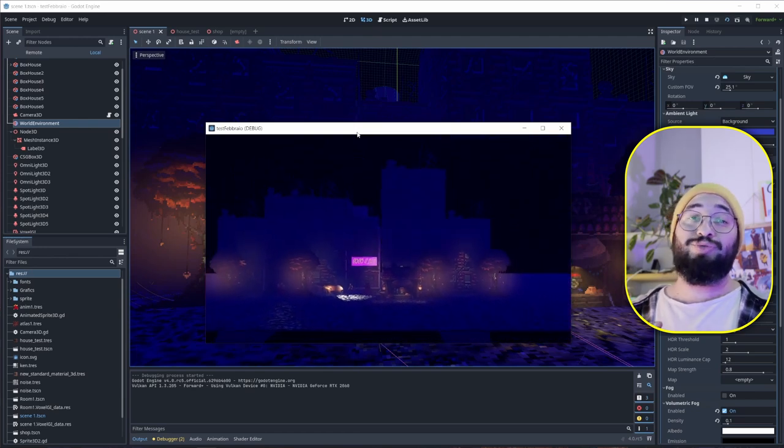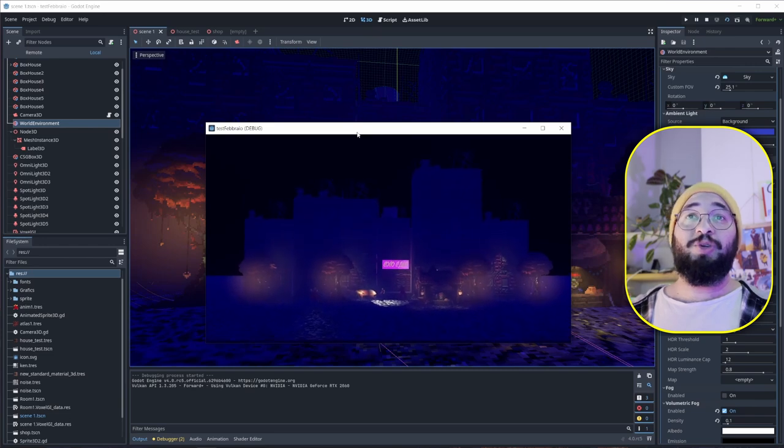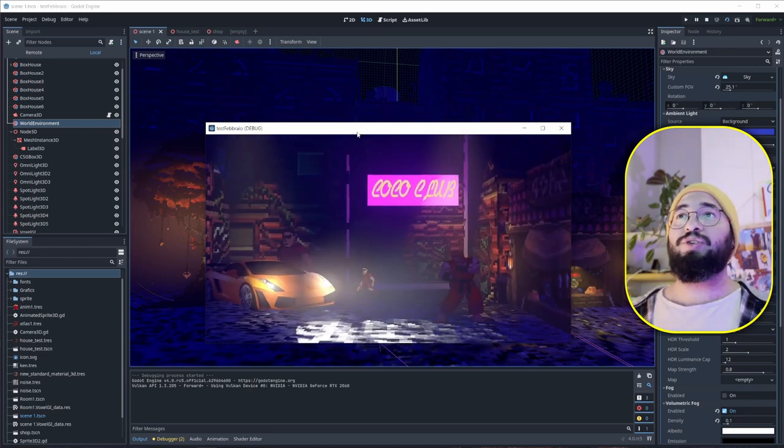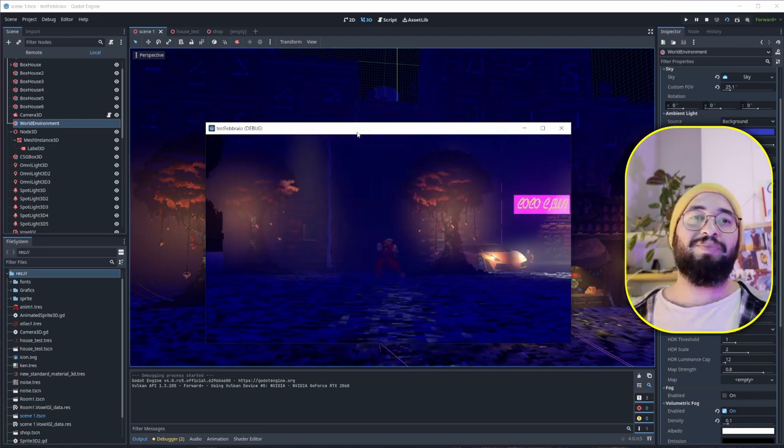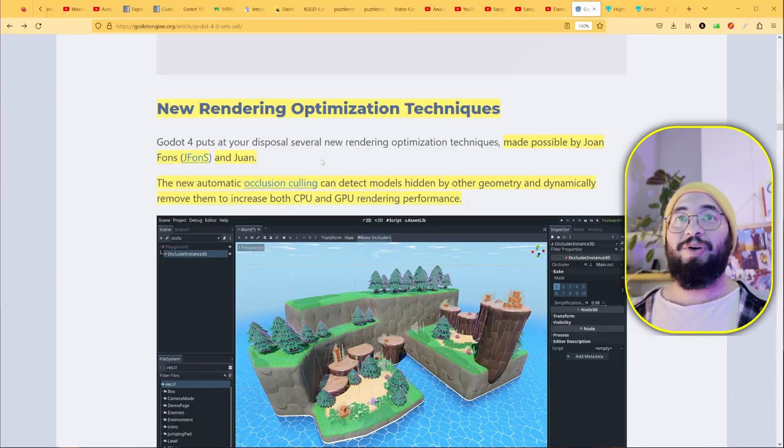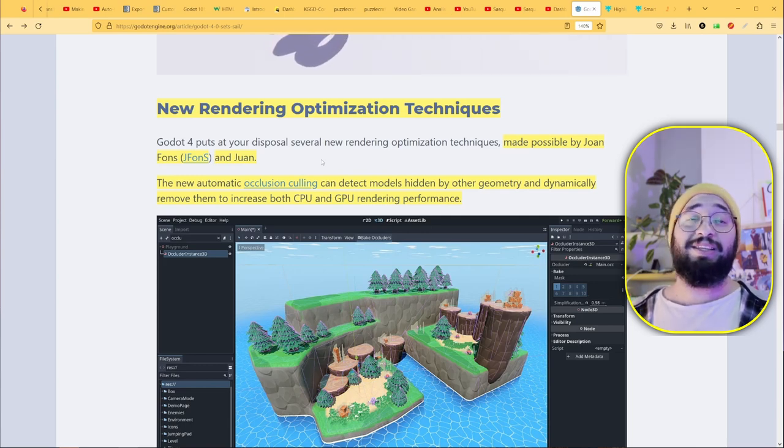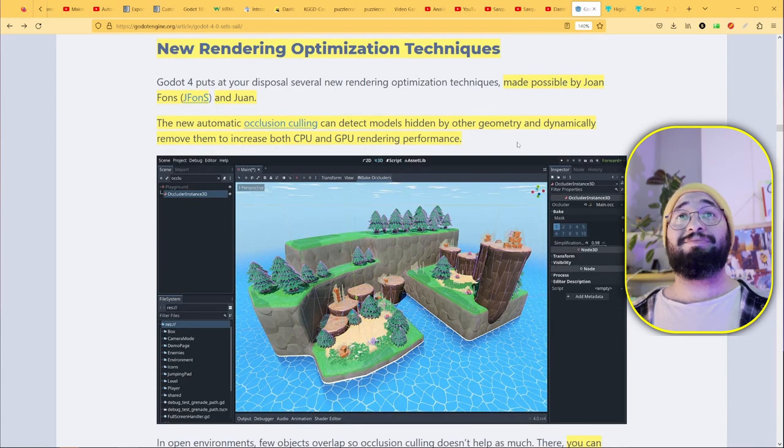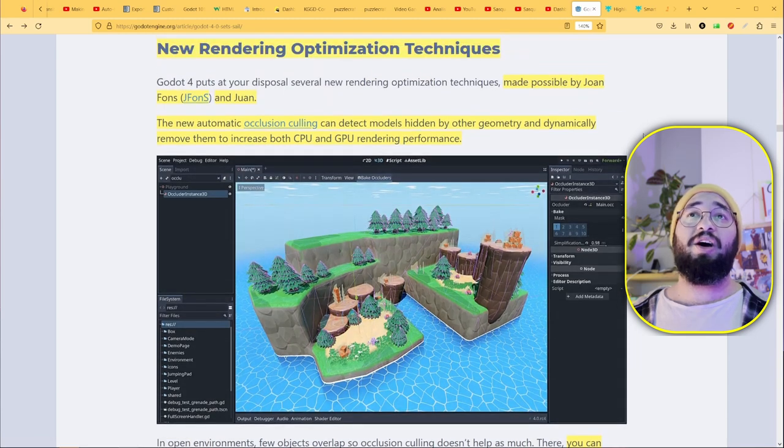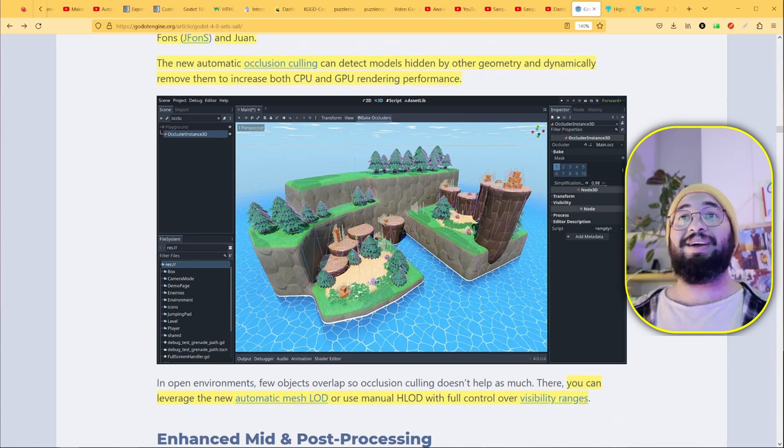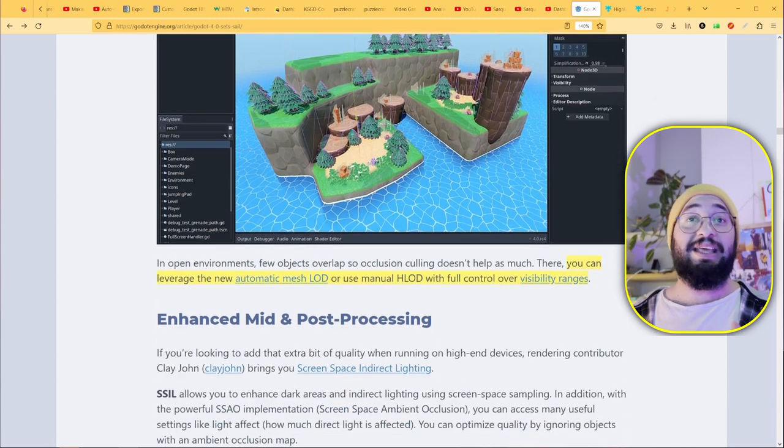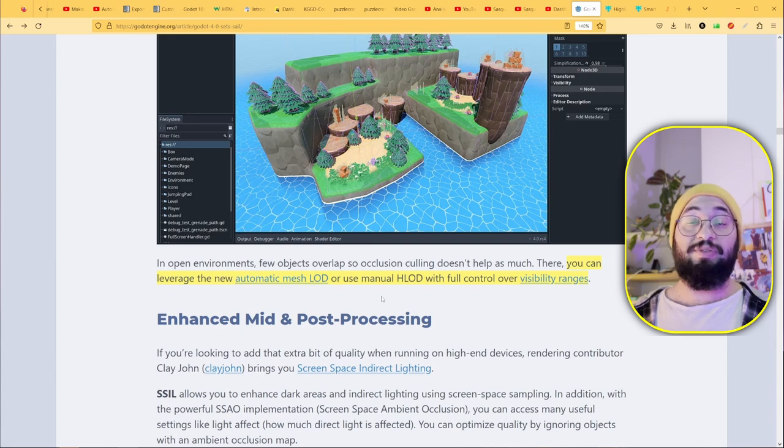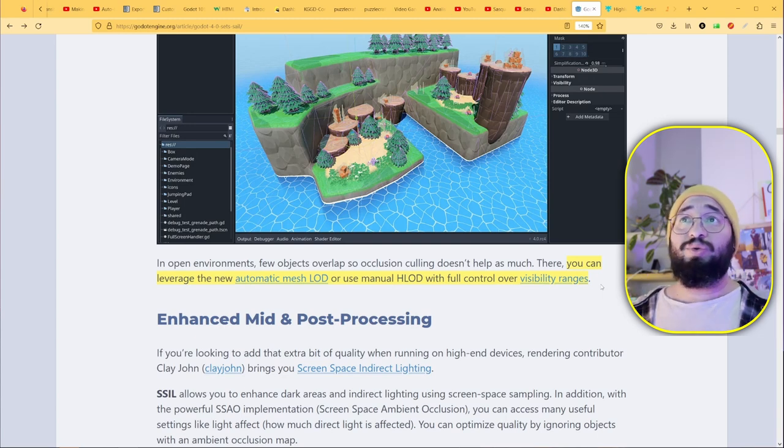There are new rendering optimization techniques made by Juan. You're going to read his name everywhere—you can see the dedication and love he put in this project, three years of work. There are other features like occlusion culling, where objects behind another object dynamically disappear and get removed, which improves performance. You can use automatic mesh LOD where you can use level of details, or set it manually with visibility ranges as well. That's huge.